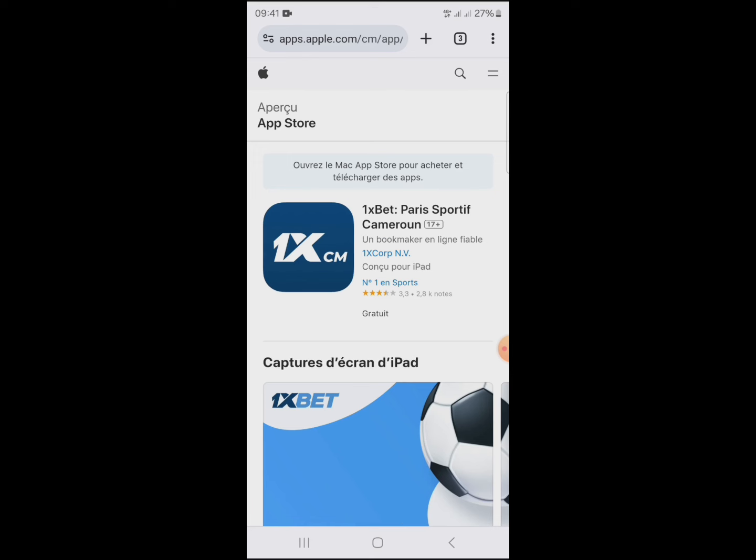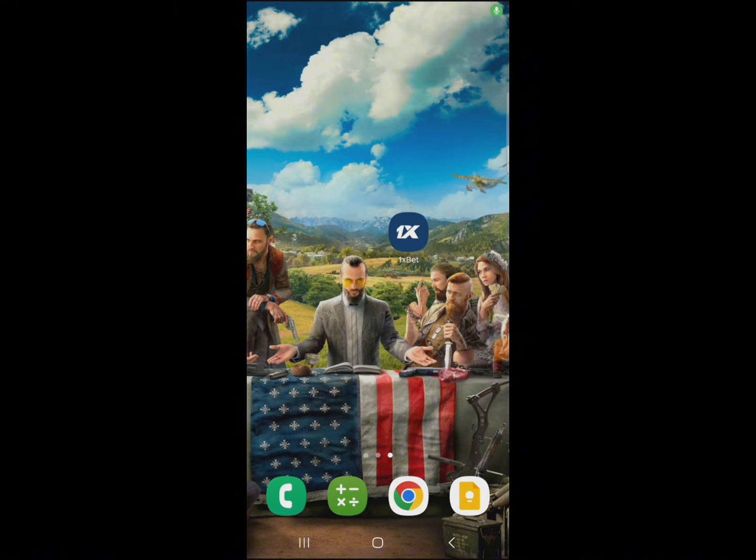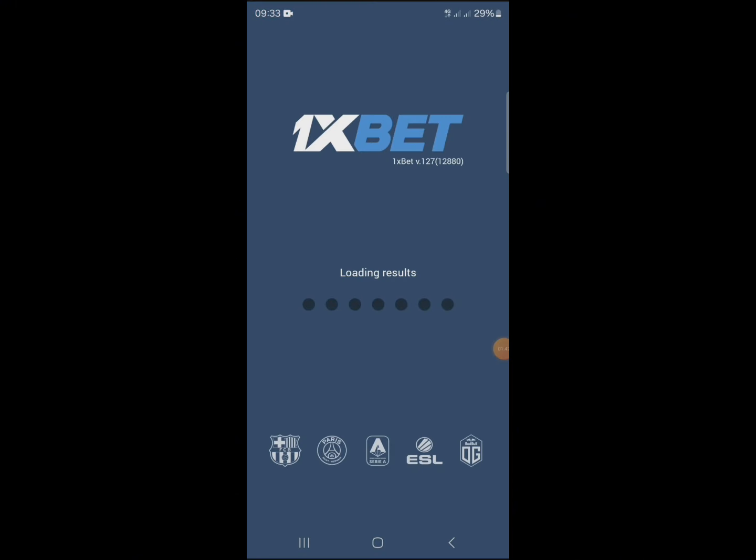Now you can download the application. After downloading, open the application.